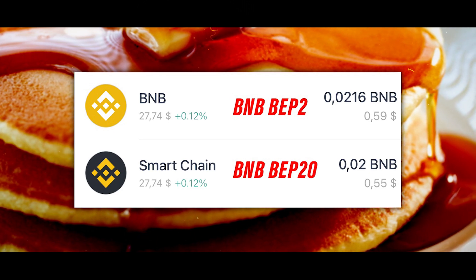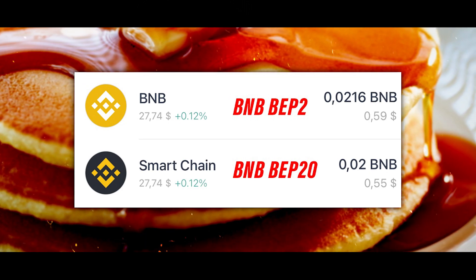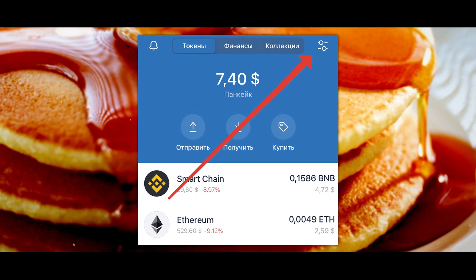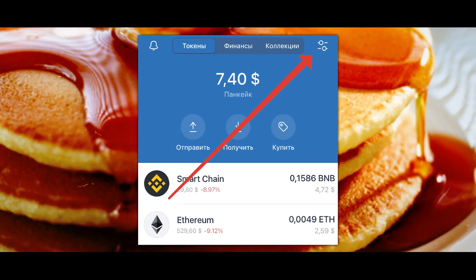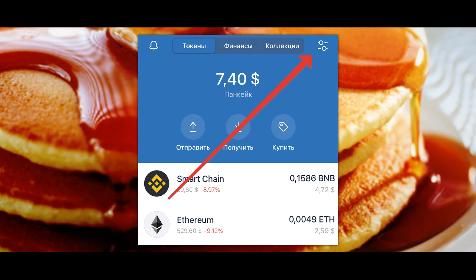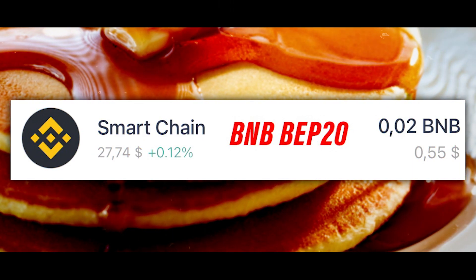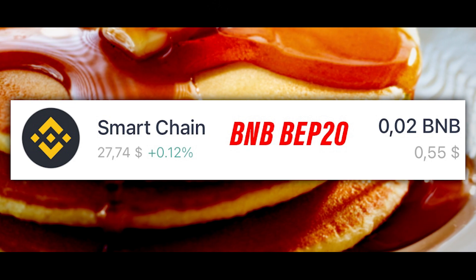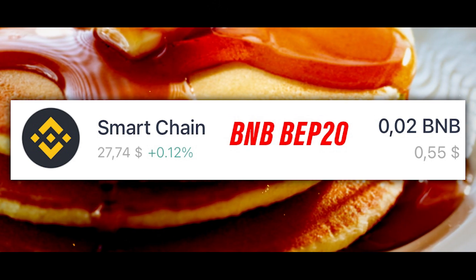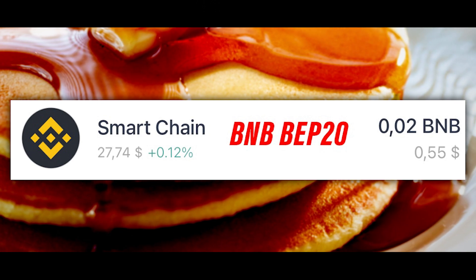There are also a few exceptions. The BNB token within the BEP2 network has the BNB signature, while BNB within the BEP20 network has the Smart Chain signature. Also, if the wallet does not have a token of the network you need, add it by clicking the button in the upper right corner.